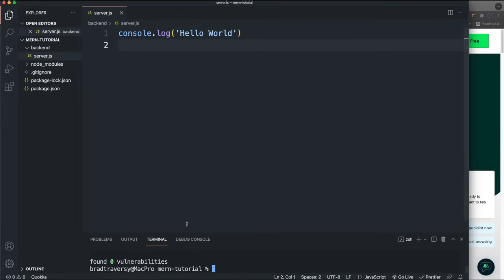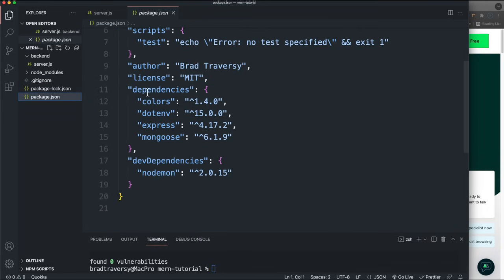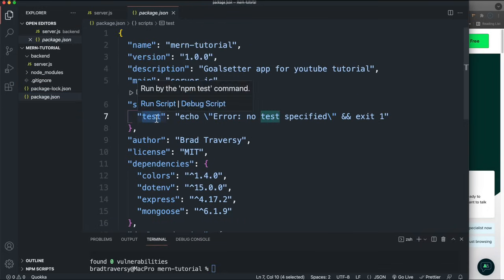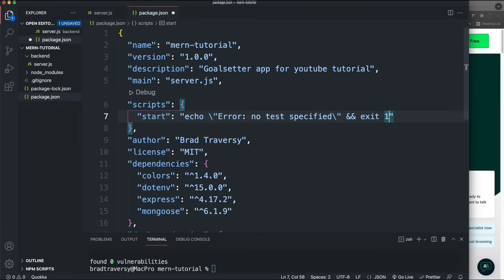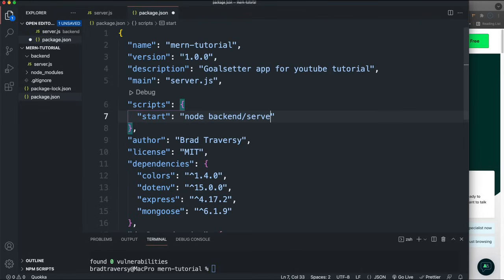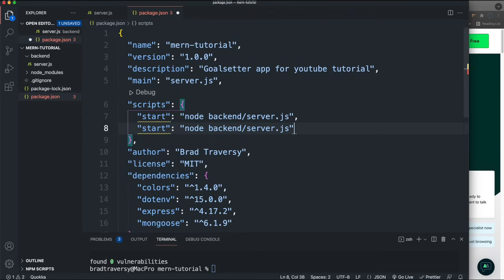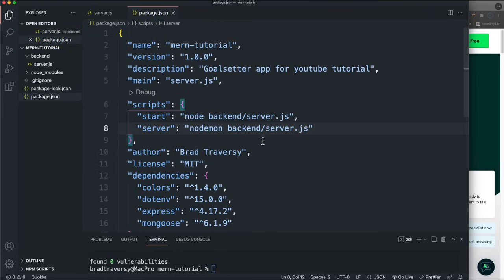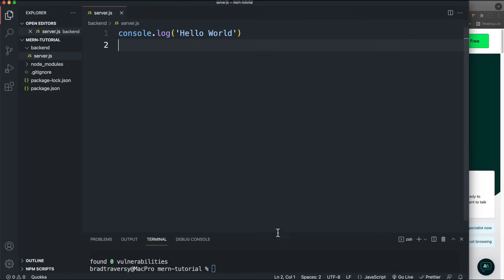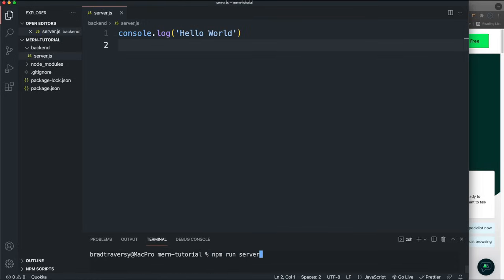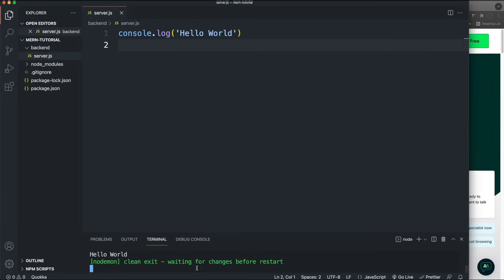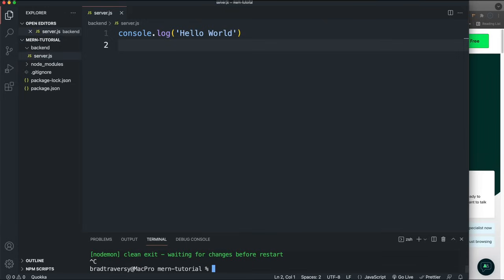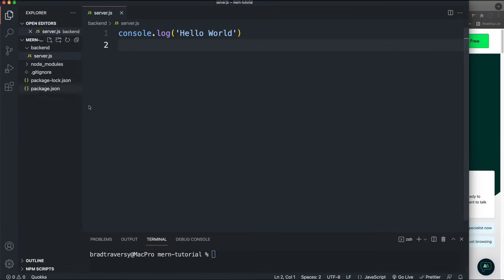In package.json you should see your dependencies, and nodemon as a dev dependency. We're going to add a 'start' script to run our backend/server.js with Node, and a 'server' script to run it with nodemon. So we can run 'npm run server' and nodemon will watch for changes. Let's try that — it spits out 'hello world' and is constantly watching for changes. I'll stop that with Ctrl+C.